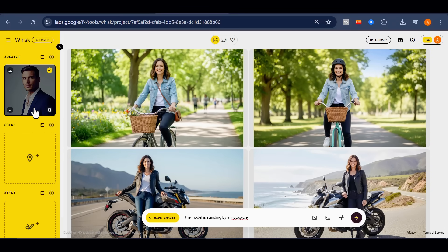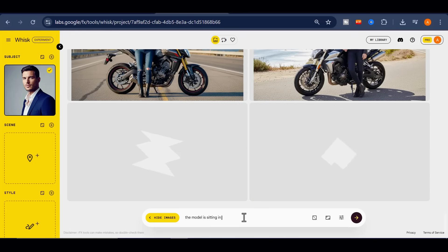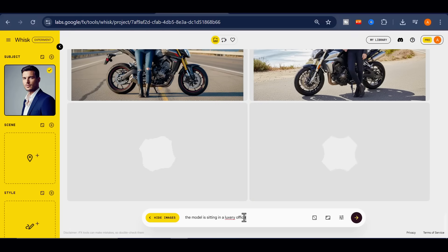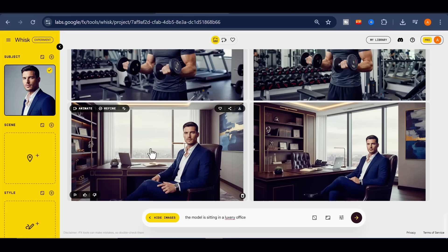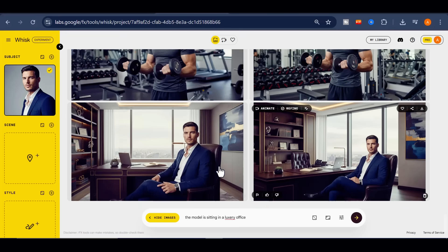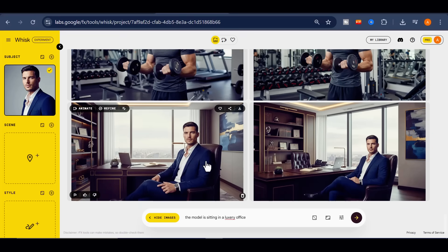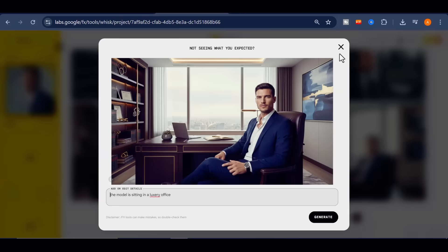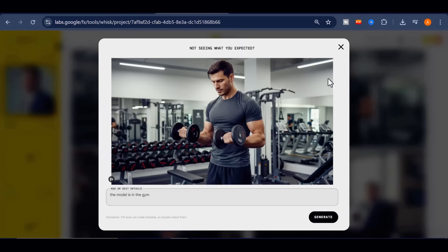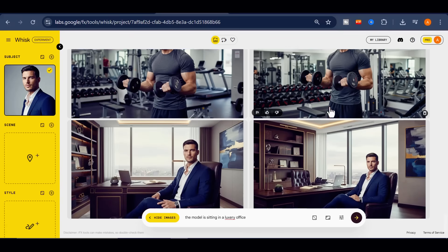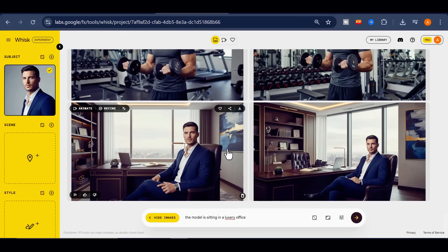Now for the male version. I uploaded a male model image, described the style and the scenario I wanted, and let Whisk work. The results are breathtaking. Look closely — the level of detail makes it look like a real photograph. One of the outputs shows the model in the gym; another shows him sitting in an office, and it is absolutely spectacular. Almost indistinguishable from a real captured photo.